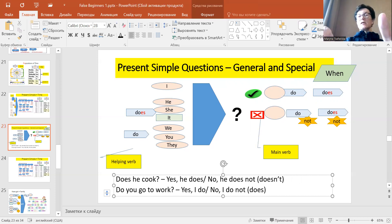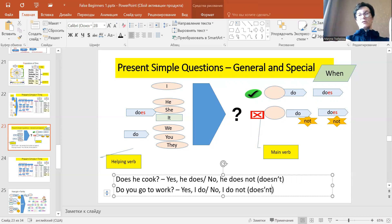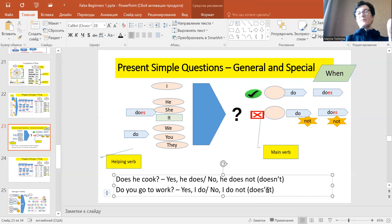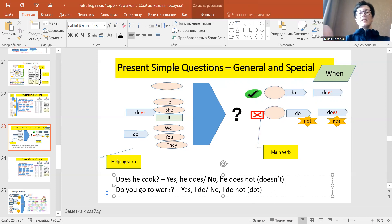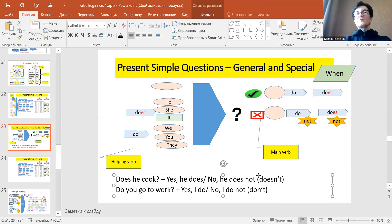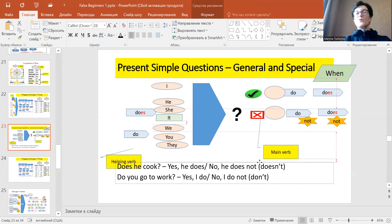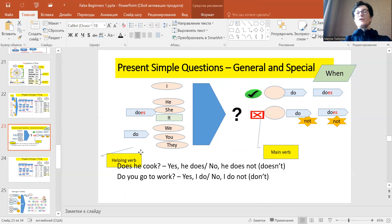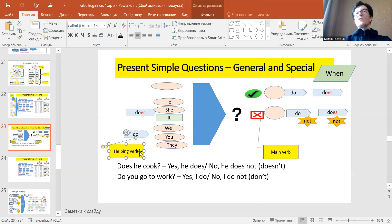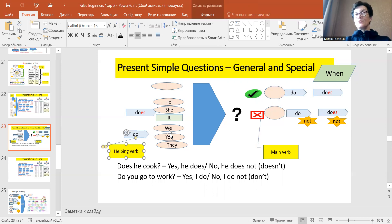No I here don't, it's my mistake. So we don't want this, no I here don't. So try more questions using this scheme, for example, do you go to the university?